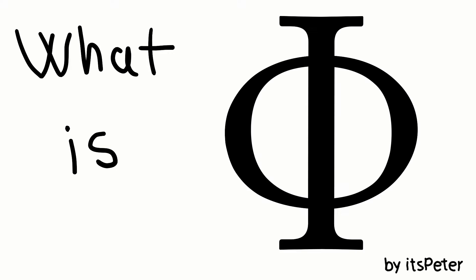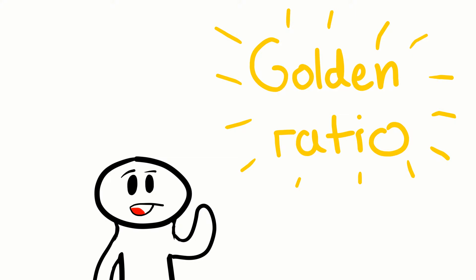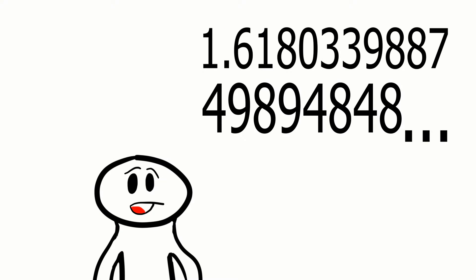What is Phi? It's a number also called the Golden Ratio. It's about 1.618033988749894848.